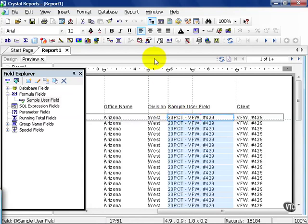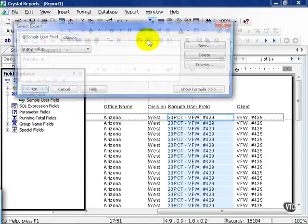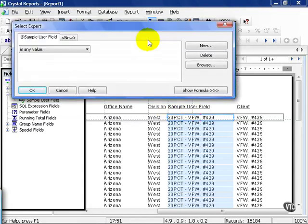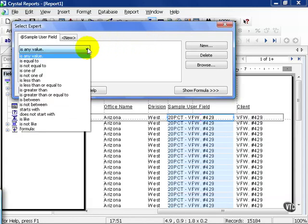Keeping it highlighted, press the select expert. By default, if I've highlighted a field in my detail section of my report, if it can be filtered by, it will show up as a default here. Right now, it's set to any value.